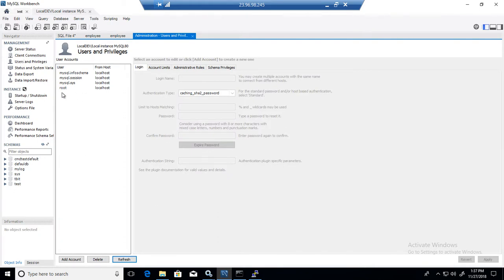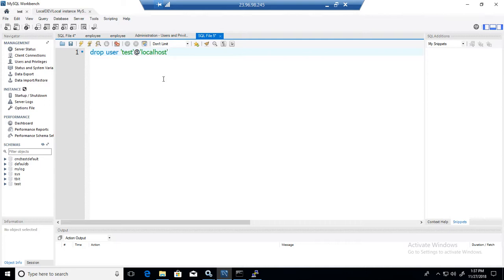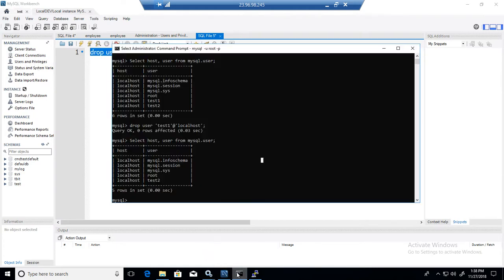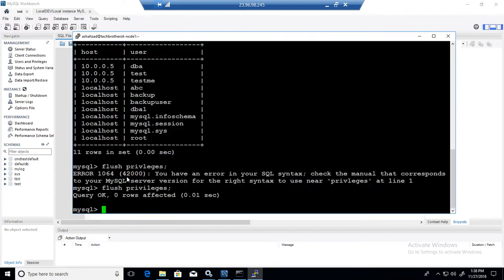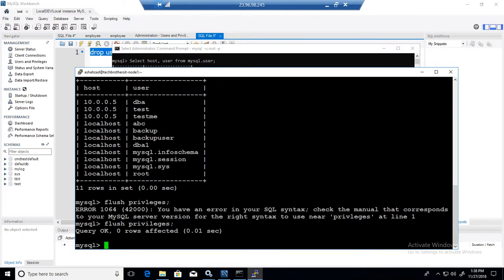And simply say drop user the same way you did, the test at the rate localhost, or whatever the IP of that machine you have. Okay. So you can use the command from the workbench itself that you ran on the MySQL command line, or you can use their wizard to drop and create users here, or you can use the MySQL command line to do the drop of users.